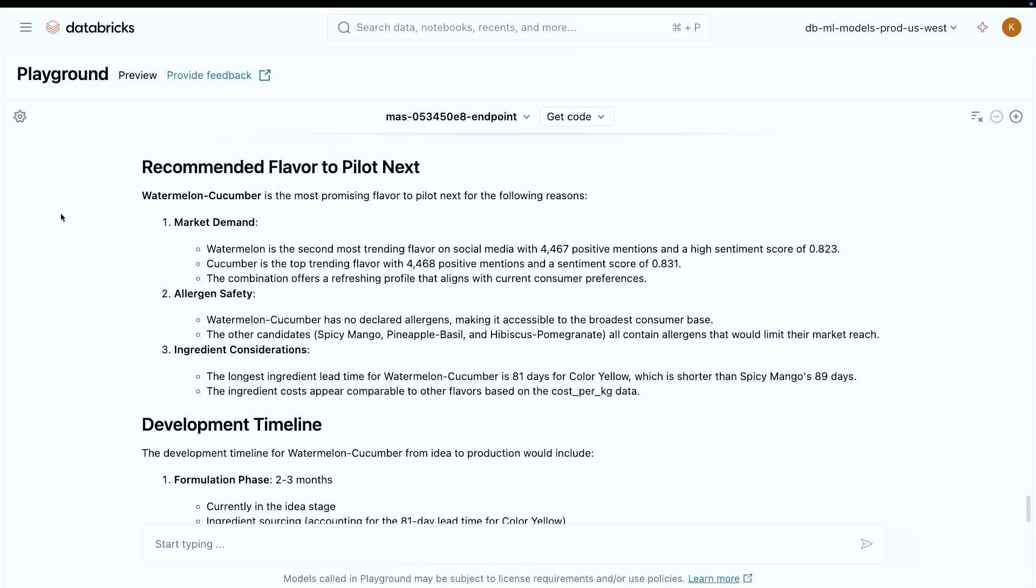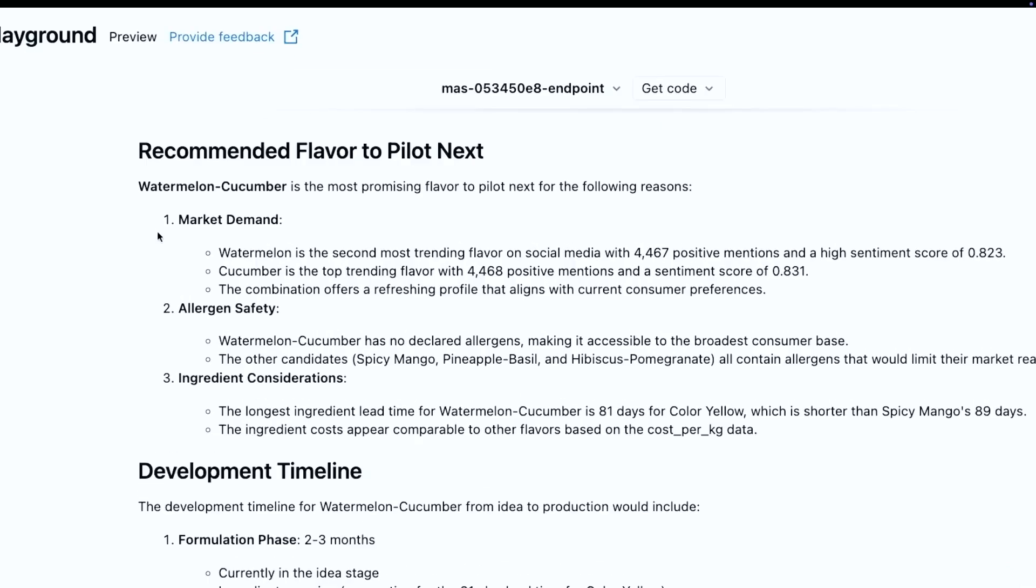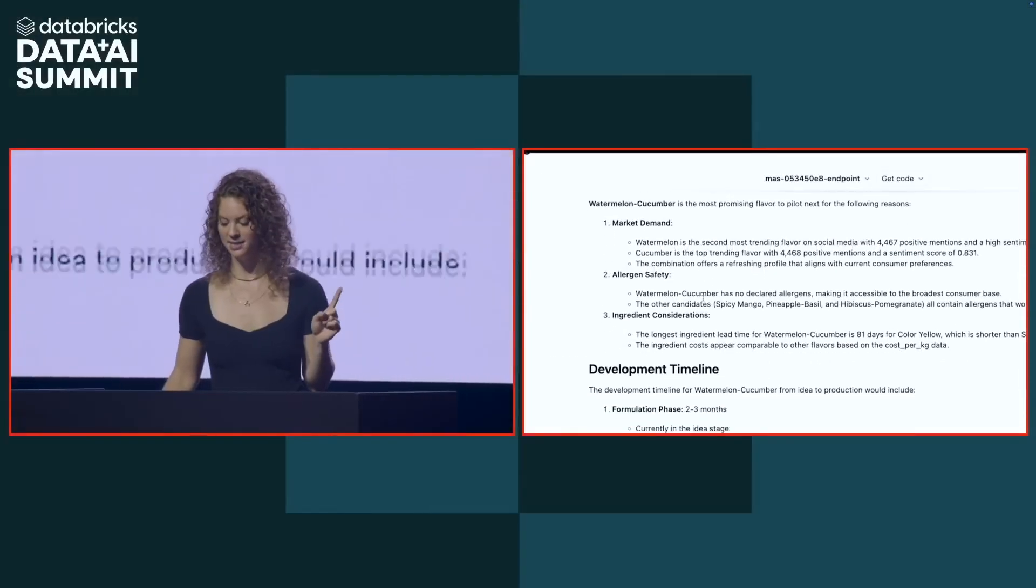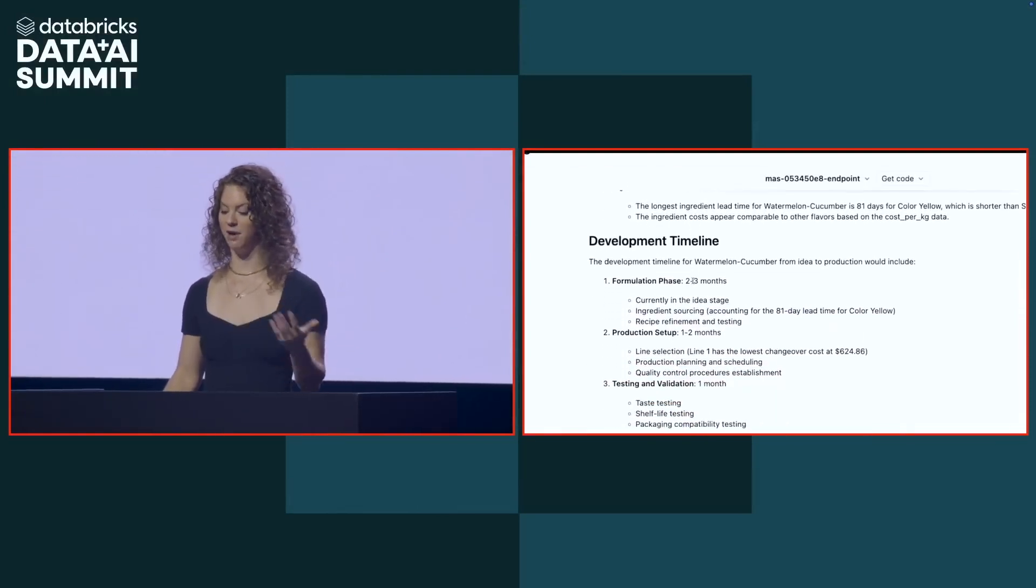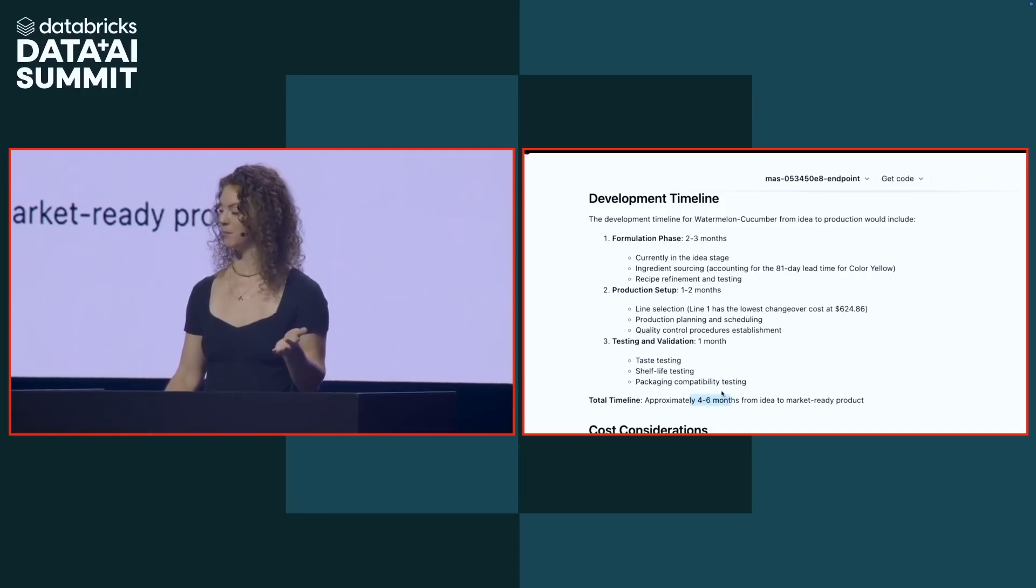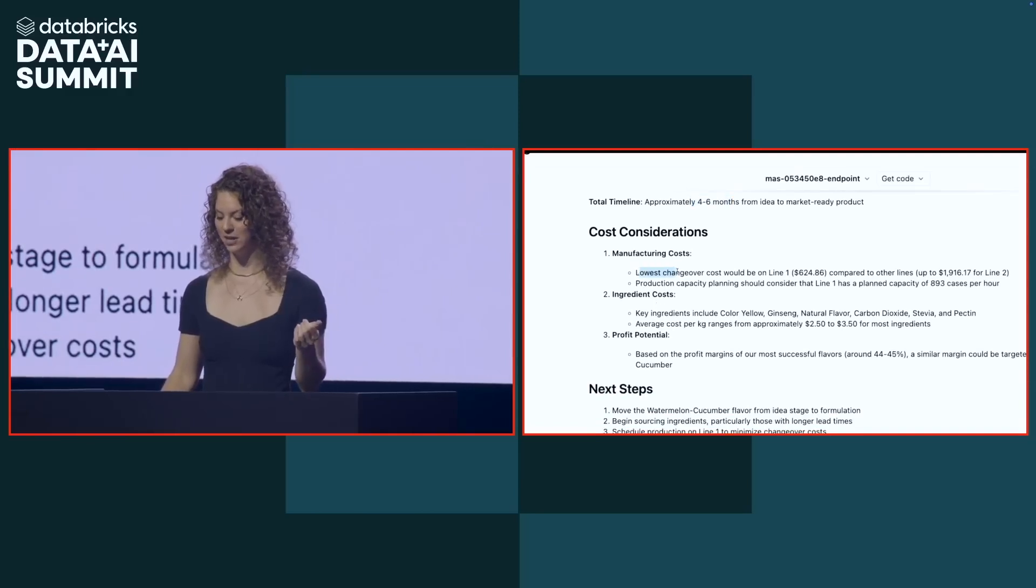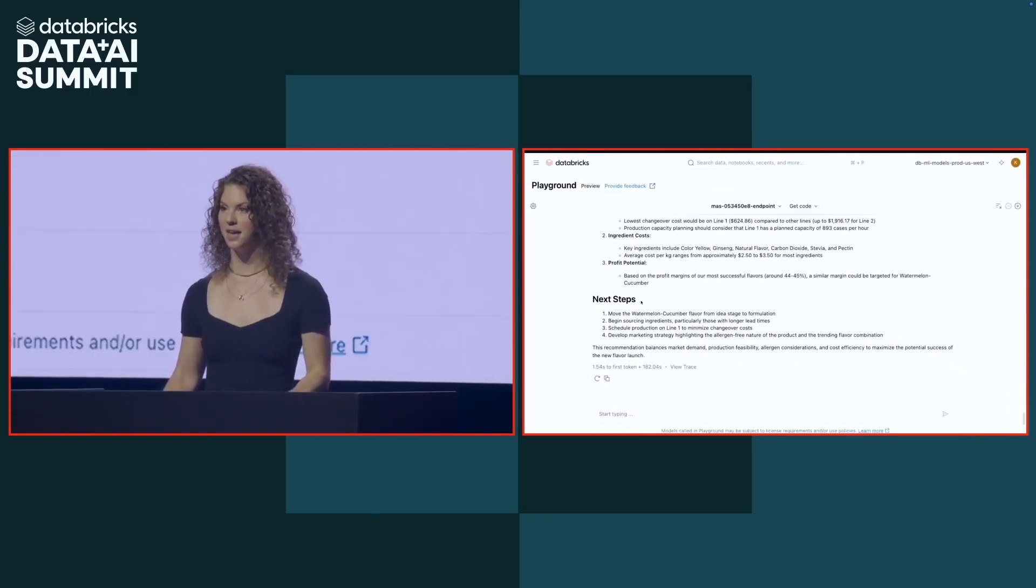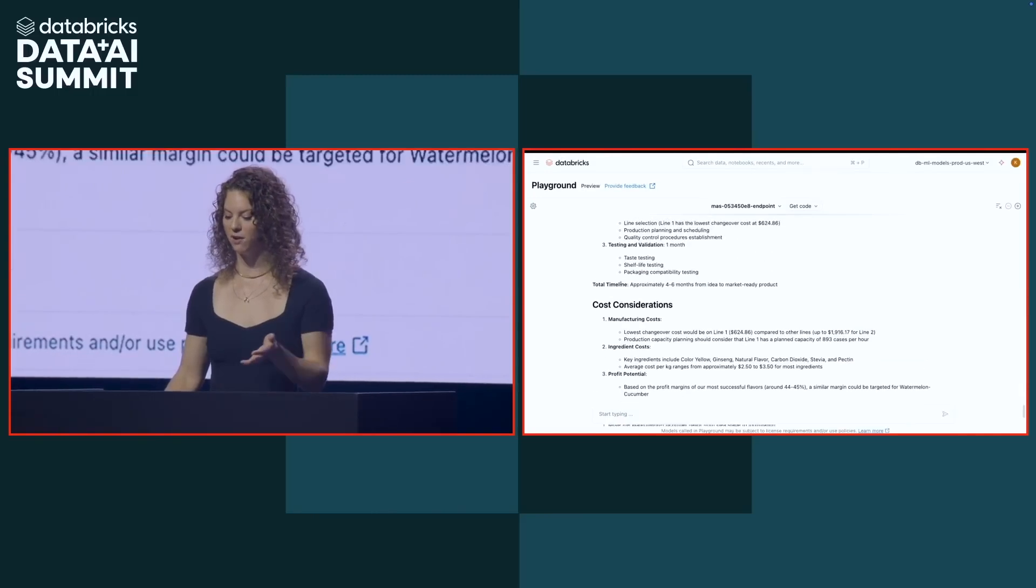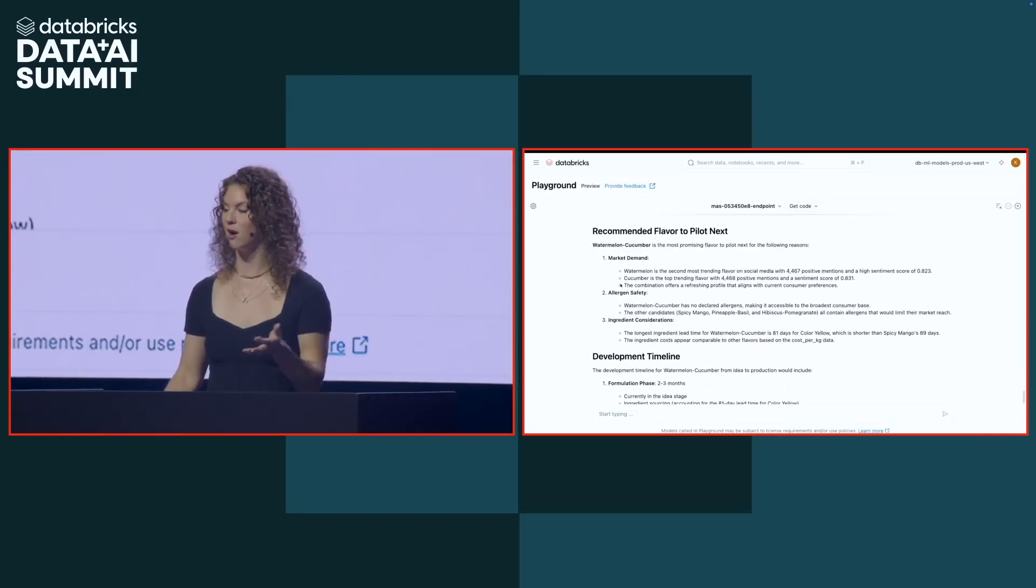It's going to return a launch report that looks something like this. And this is pretty incredible. In fact, let me zoom in so you can see exactly this kind of content. I would send this to my CEO. It's basically going to look through, did a market demand analysis, seeing based on social media sentiment. Watermelon and cucumber are the most active, and we do have a combination for this. It's going to look at allergen safety. It's going to look at ingredient considerations. It created the development timeline for me, telling me it's going to take four to six months from idea to market for this. It's going to tell me my cost considerations. It even looked at my changeover costs on my different factory lines, and it's going to give me next steps in here. So this is something that now, in a couple seconds, I was able to generate a report that I can share to my CEO so that we can make complex data-driven decisions.